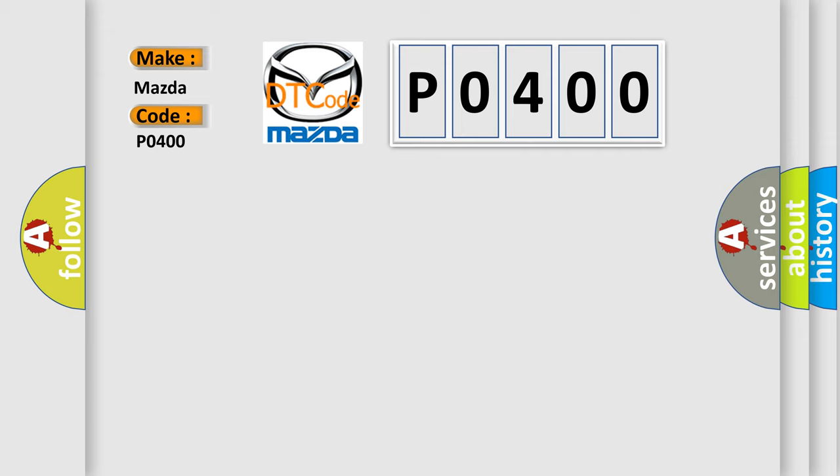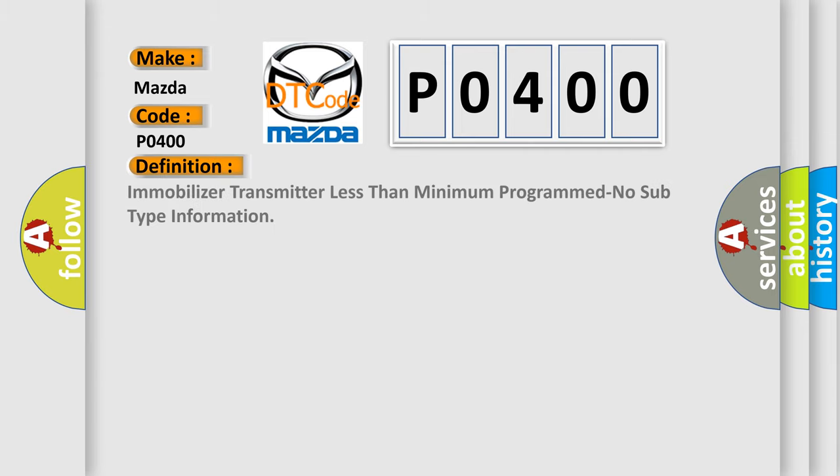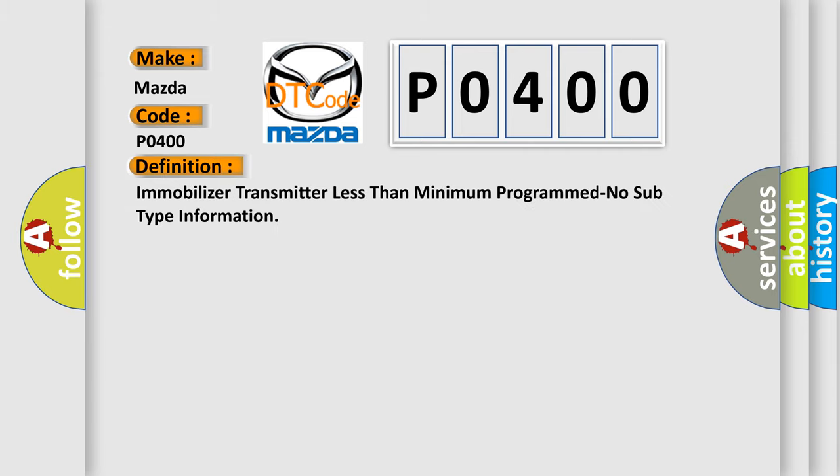The basic definition is: Immobilizer transmitter less than minimum programmed, no subtype information. And now this is a short description of this DTC code: Lower than two electronic keys programmed.